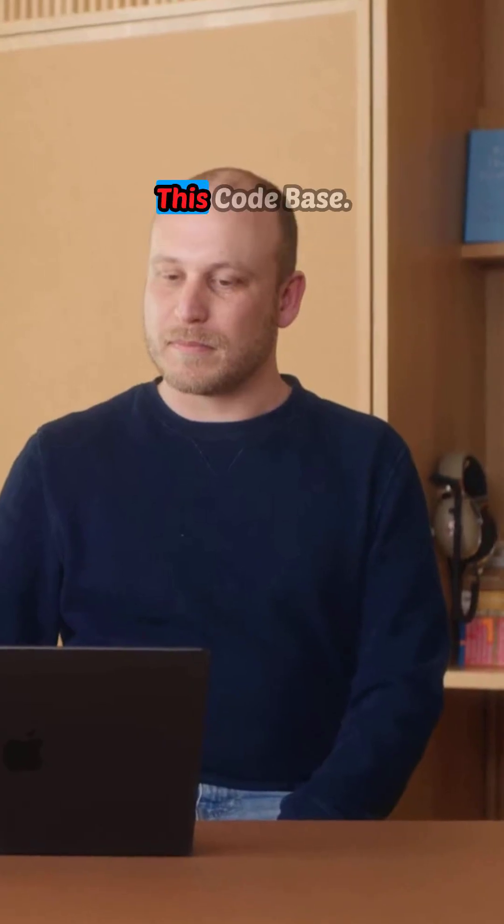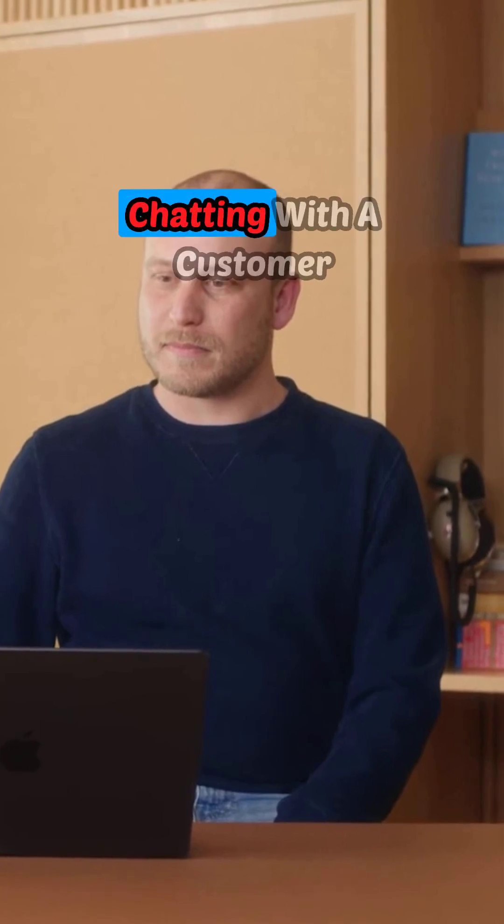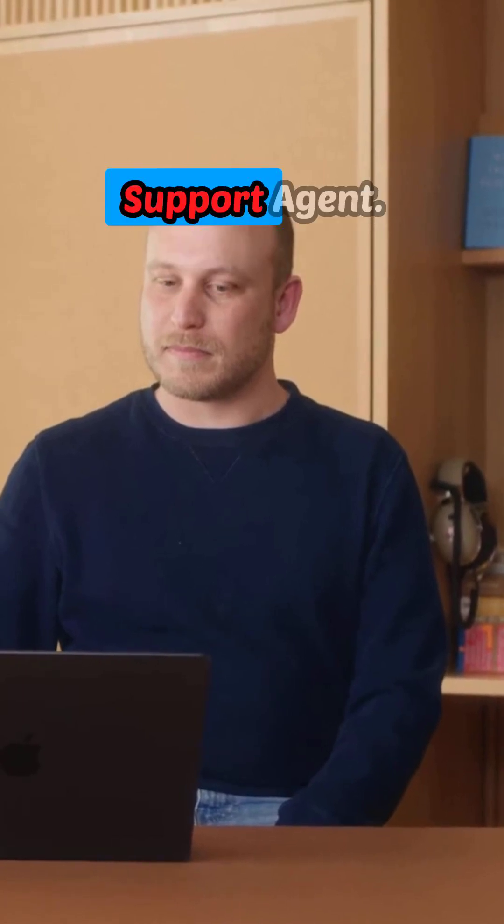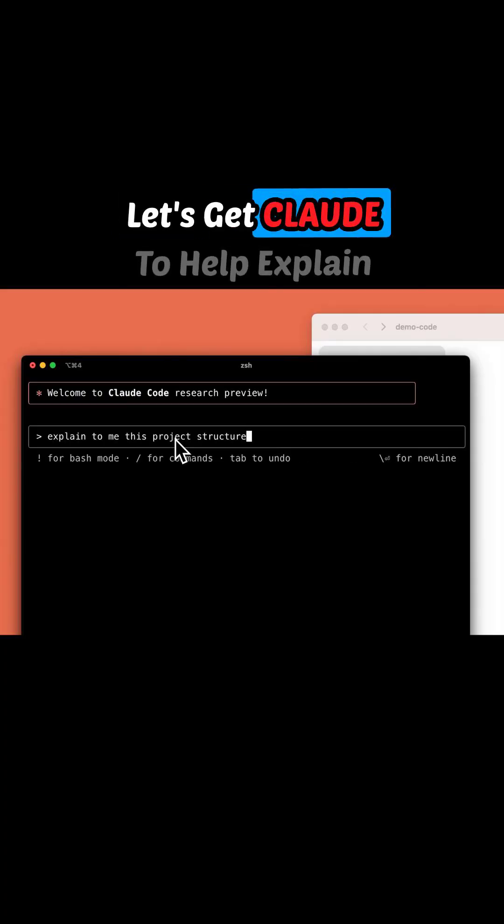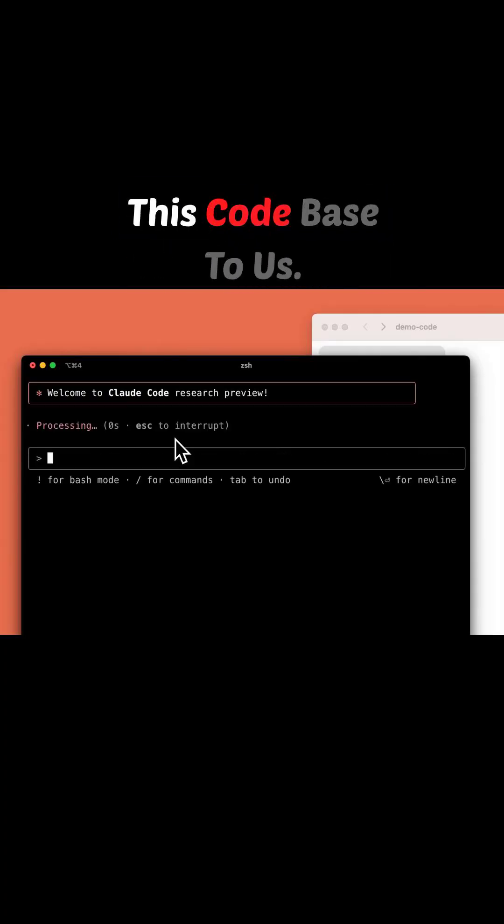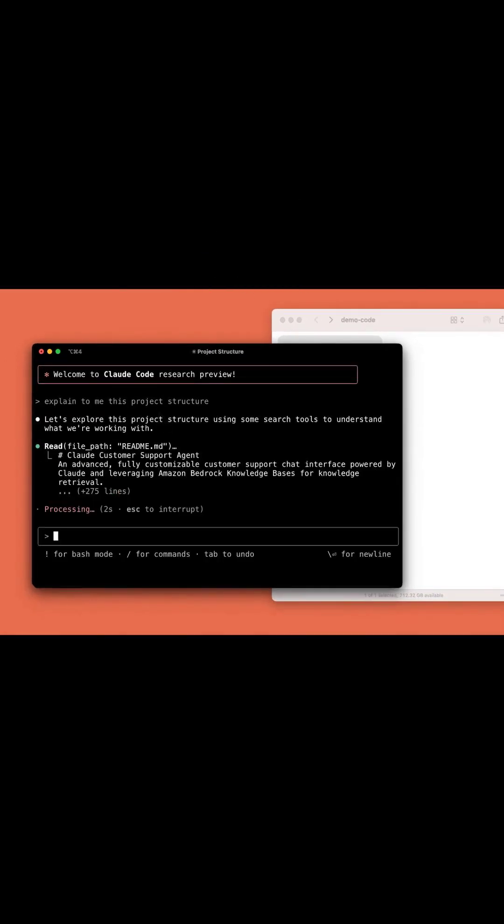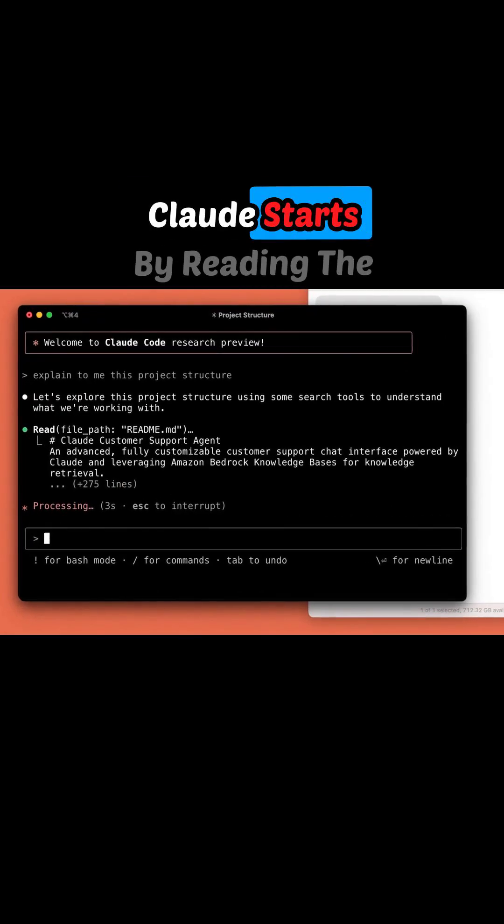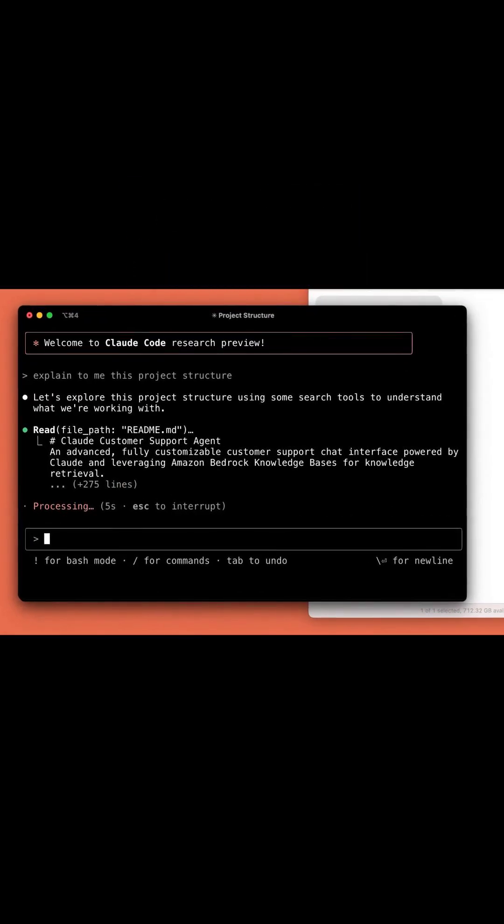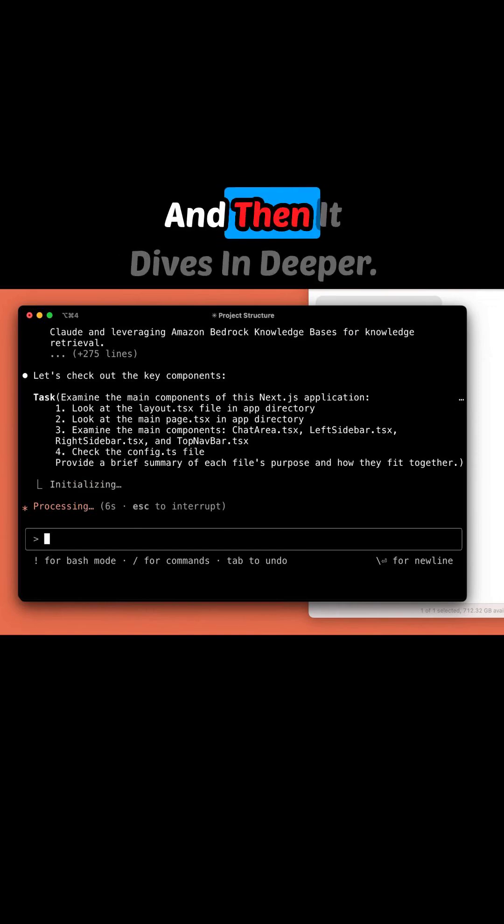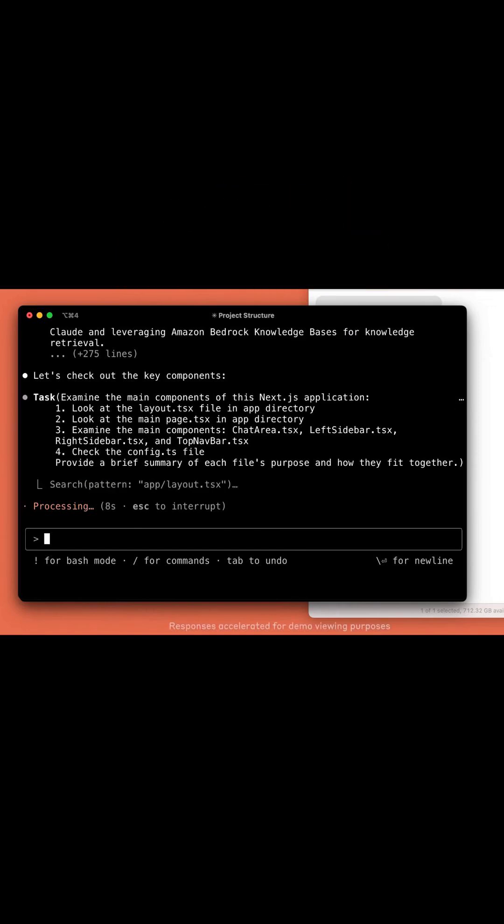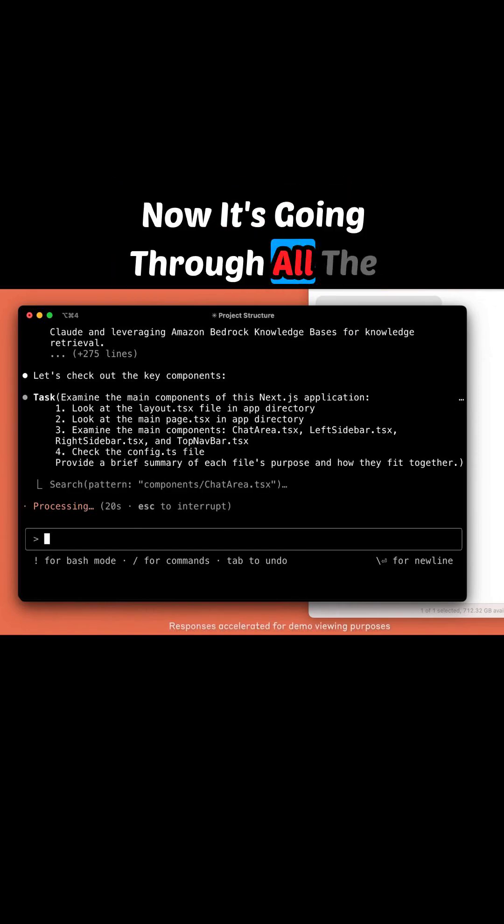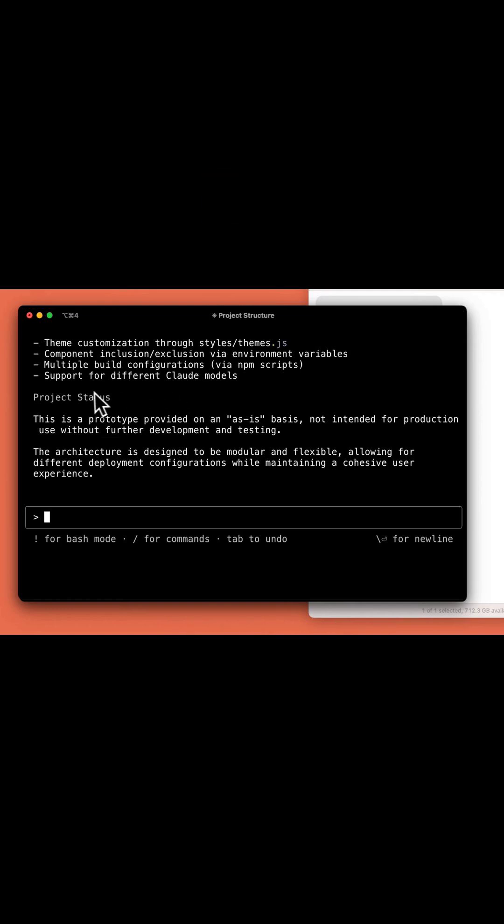We don't know much about this codebase. It looks like an app for chatting with a customer support agent. Let's get Claude to help explain this codebase to us. Claude starts by reading the higher level files, and then it dives in deeper. Now it's going through all the components in the project.